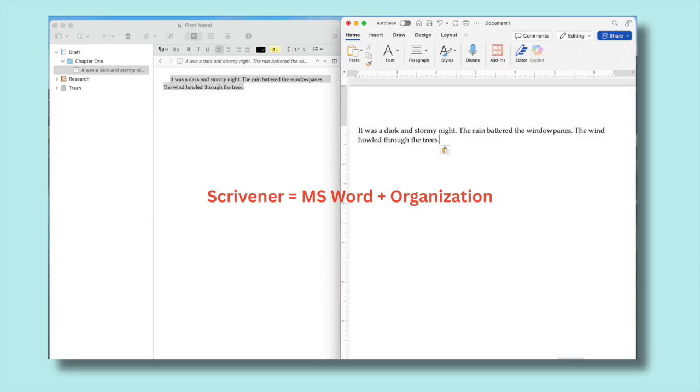Instead of putting your entire project in one long document, Scrivener lets you break it into chunks, chapters, scenes, or sections so it's easier to organize and rearrange.